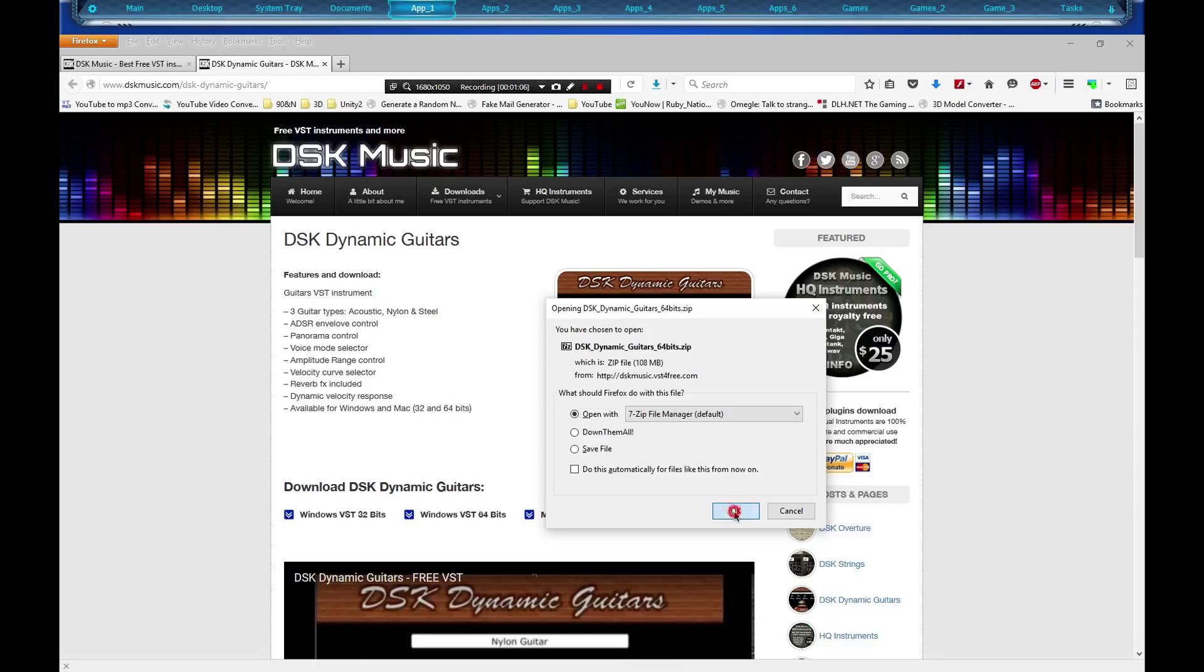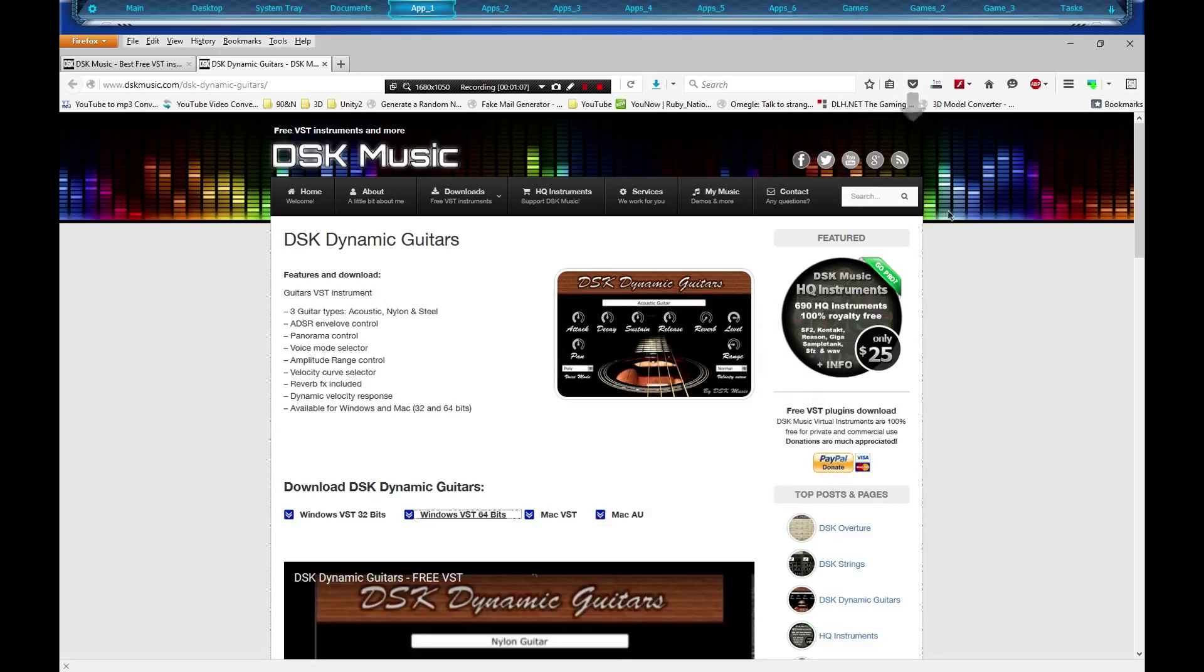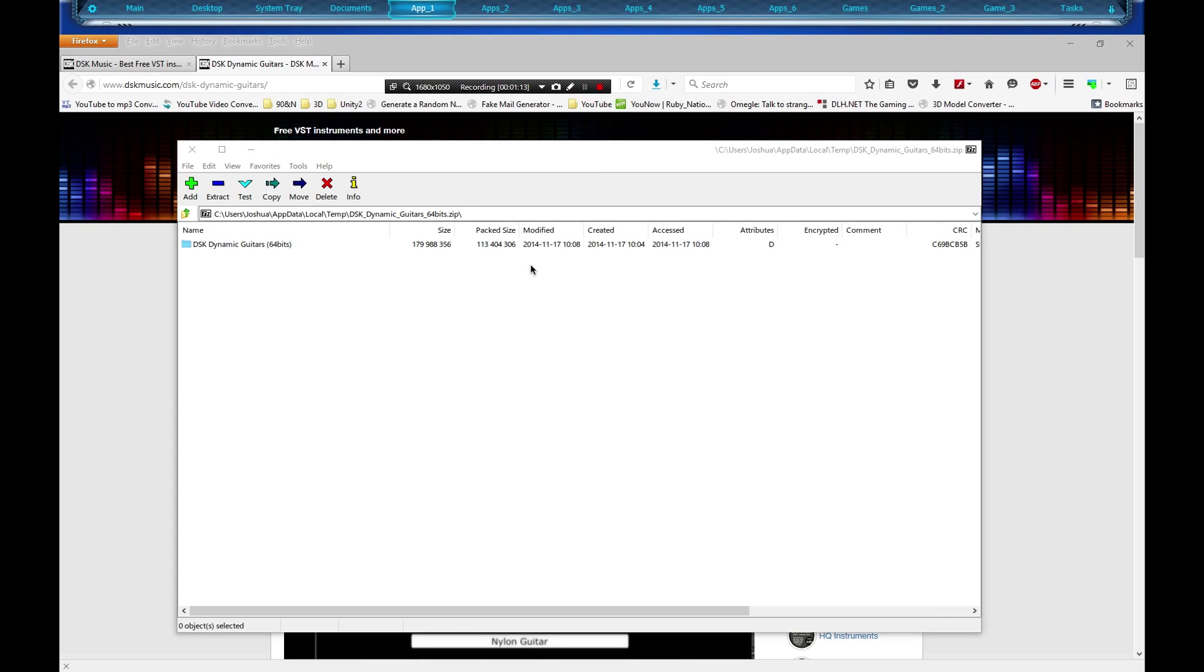Let's go ahead and open that, we're going to let it download. Once it's done downloading, what you'll get is a zip file in your archiving program, whether it be WinZip, 7-Zip, or WinRAR, whatever.